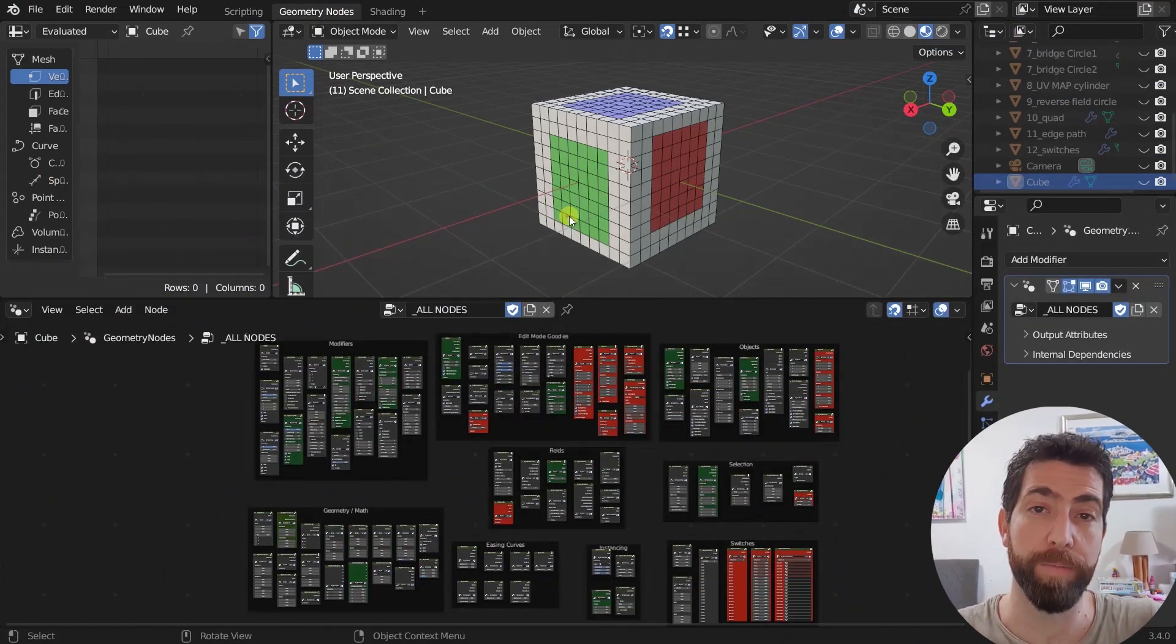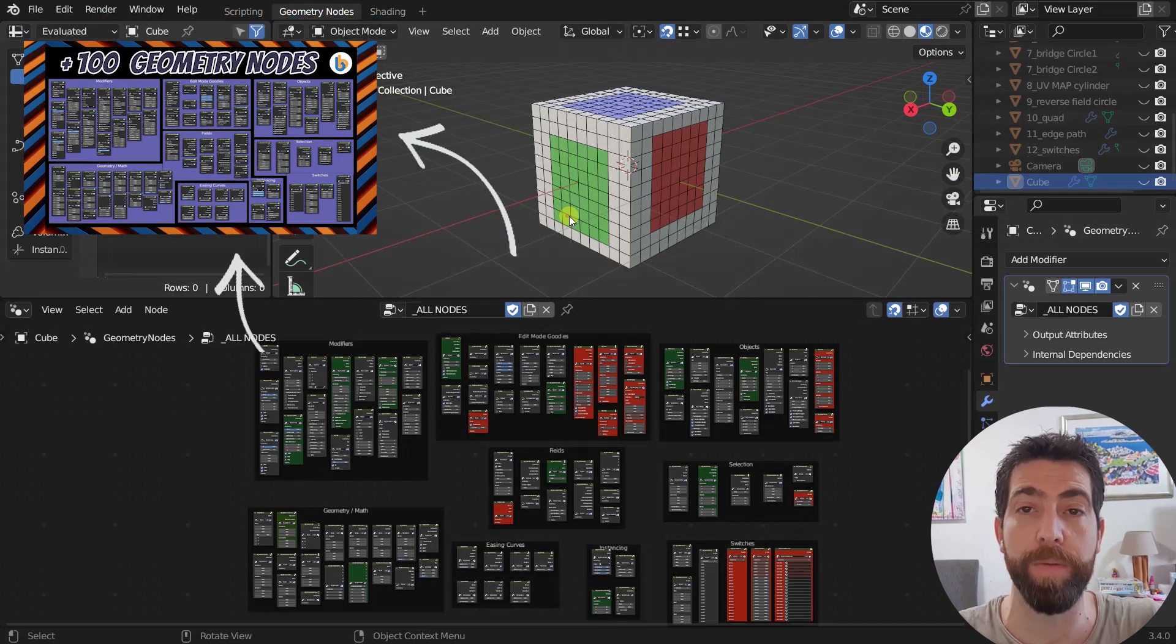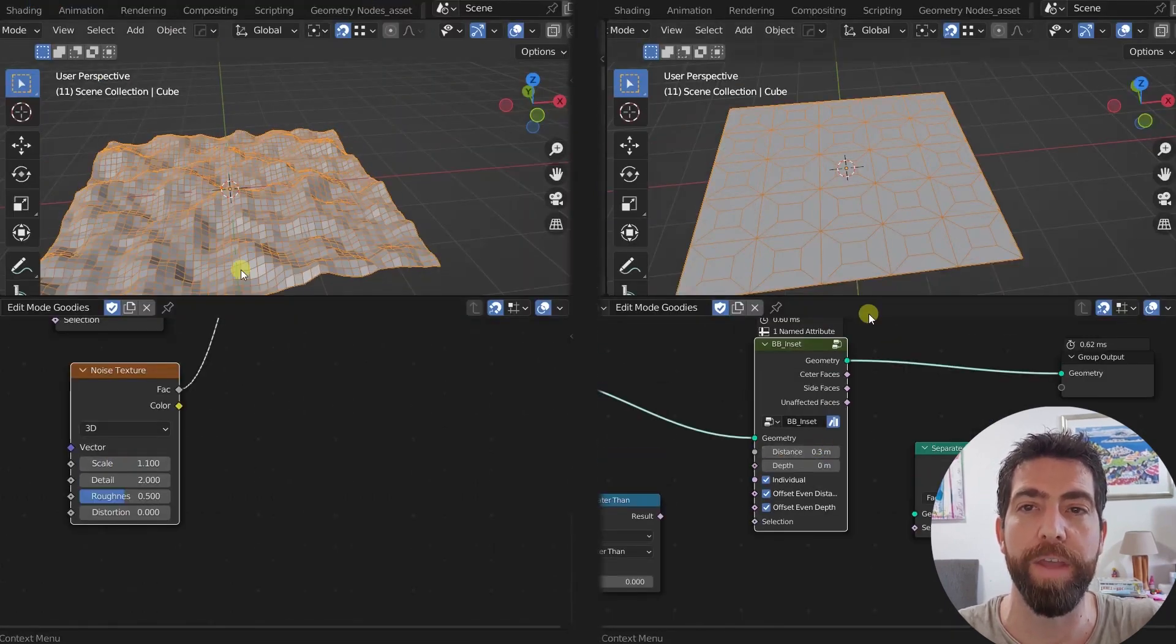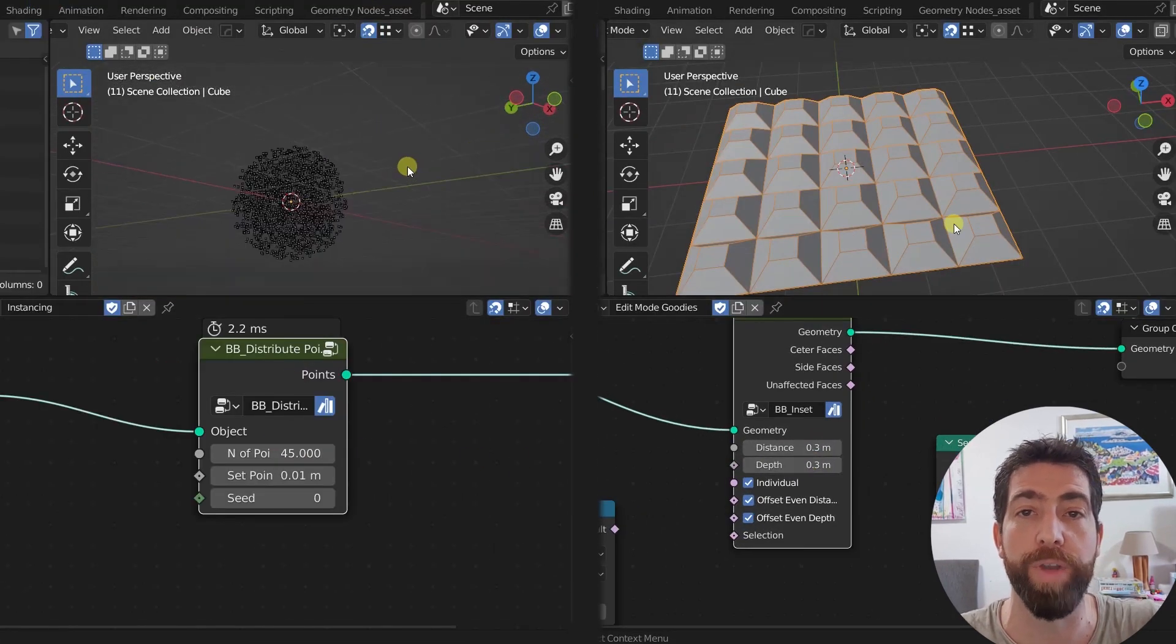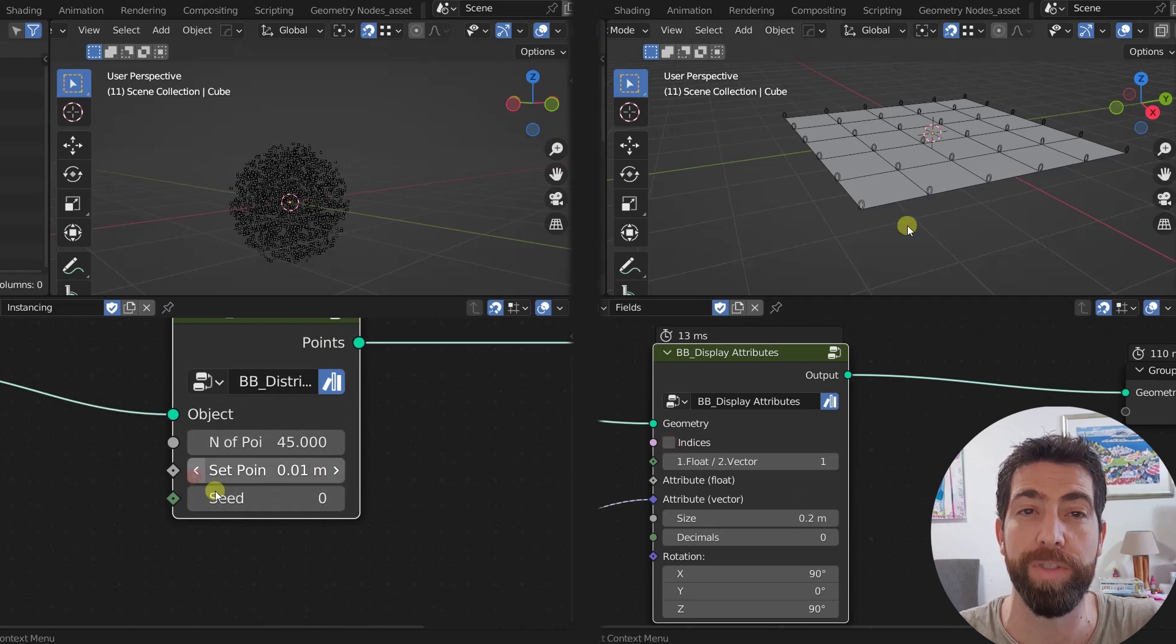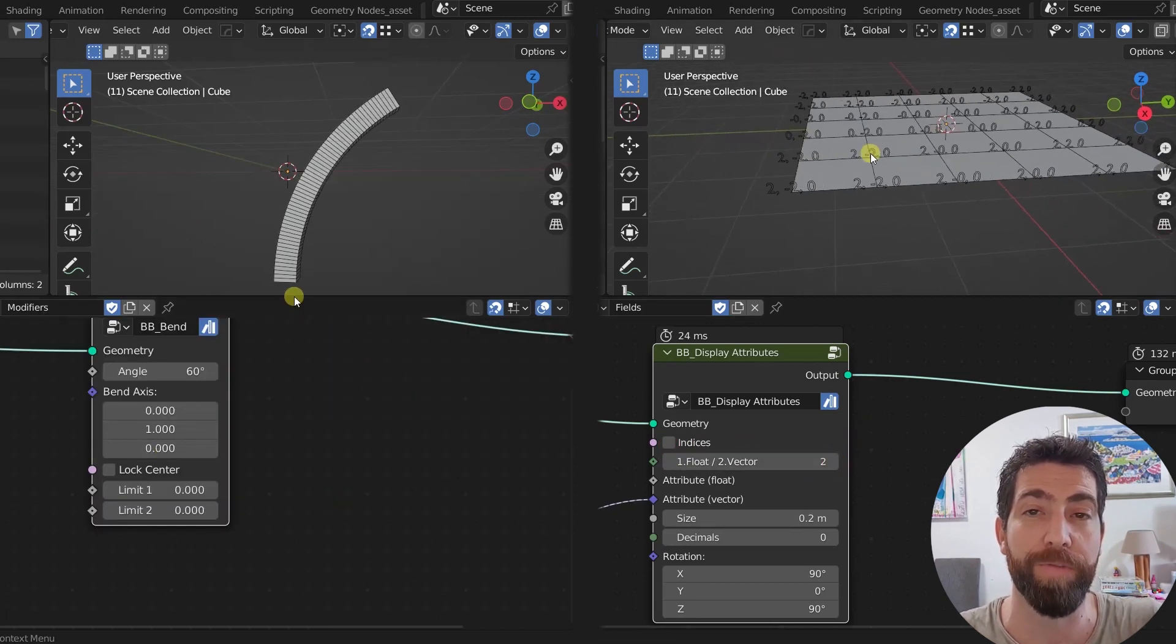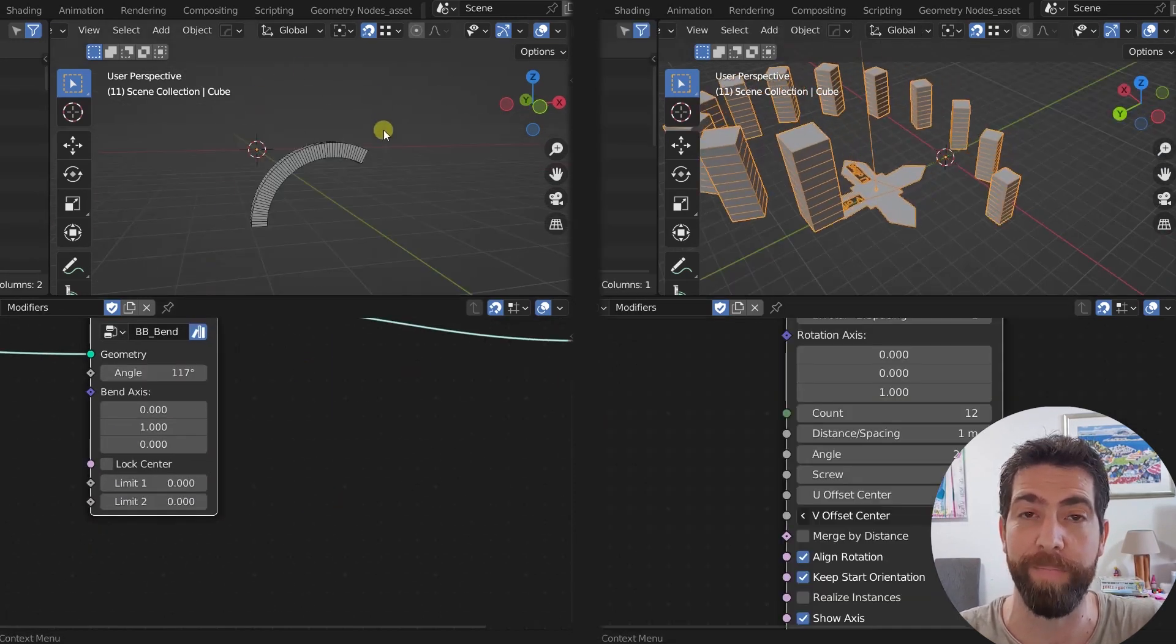For those of you who are not familiar with BB nodes, I advise you to go check out the first video about the add-on and I'll leave the link for it in the description. But to put it in words, it's an add-on that when installed gives you access to now more than 100 custom nodes that make working with geometry nodes in Blender much faster, easier and more fun.